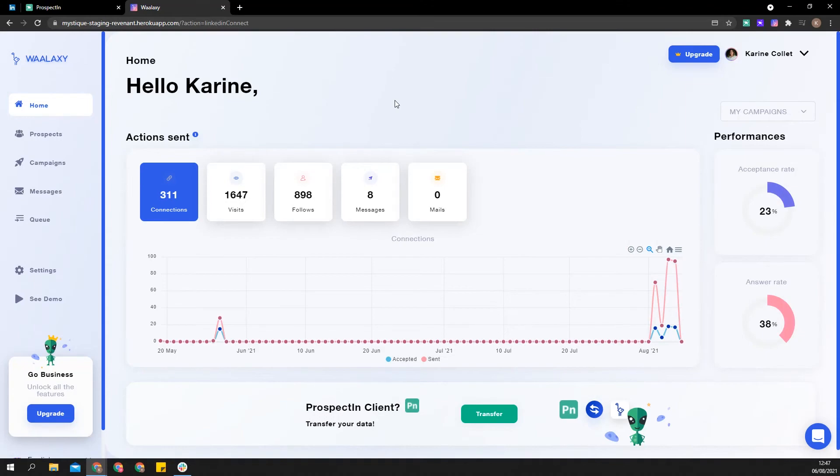Hello everyone and welcome to Wallaxi. In this video we will see how to switch from prospecting to Wallaxi. Wallaxi is the improved version of prospecting. It was created based on user feedback so we know you'll just love it.